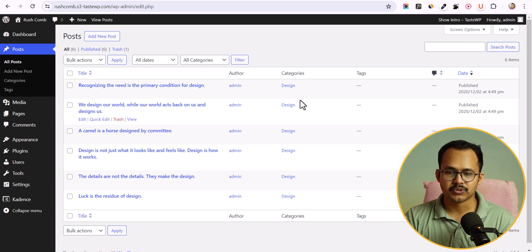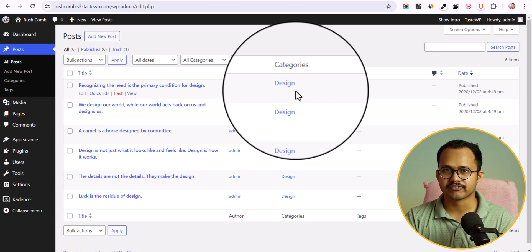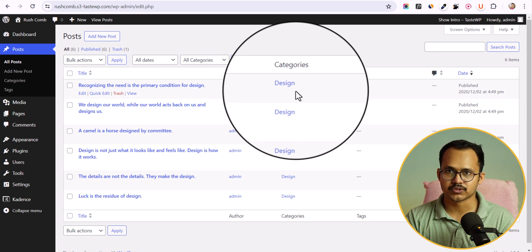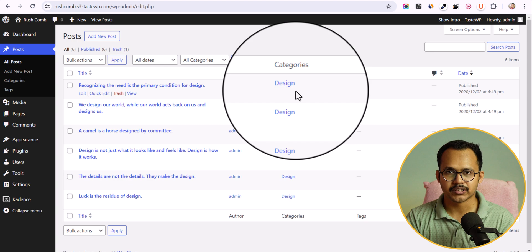We can change this category to a different category for all of the blog posts, so we don't have to do it manually for each one.